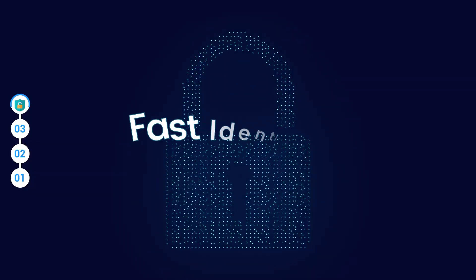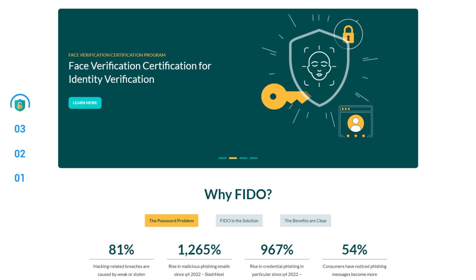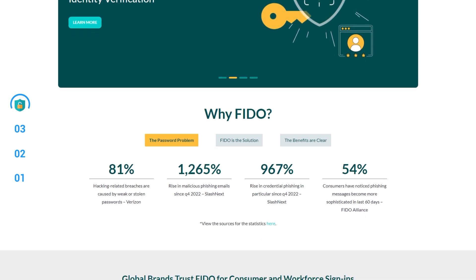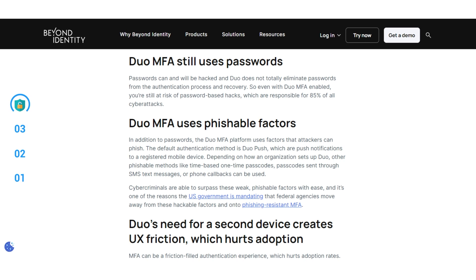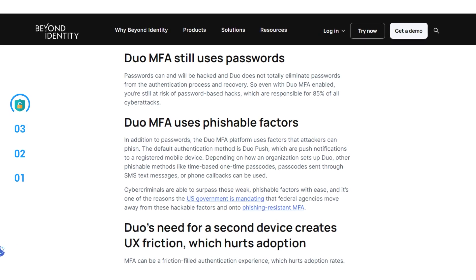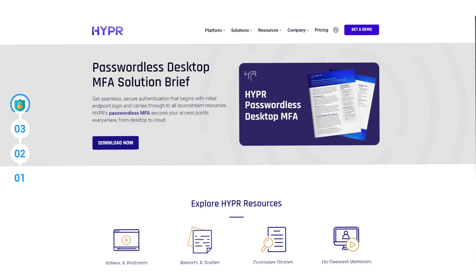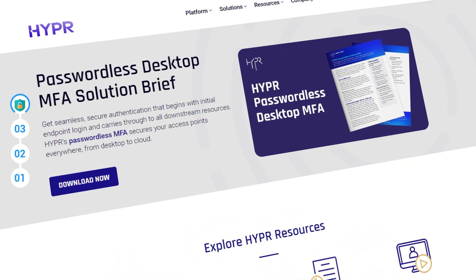FIDO stands for Fast Identity Online. The FIDO Alliance runs as a trusted set of open authentication protocols. However, some security experts argue that Duo's platform is less secure than a platform like Hyper. Duo still relies on passwords for much of its work, but it also allows phishable one-time passcodes through SMS texting and push notifications. Hyper relies more on a passwordless solution.